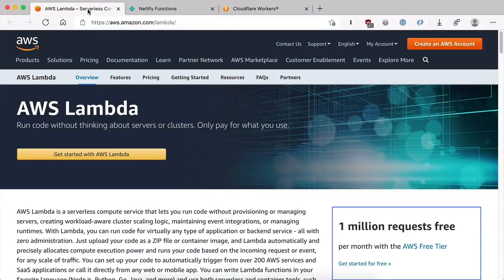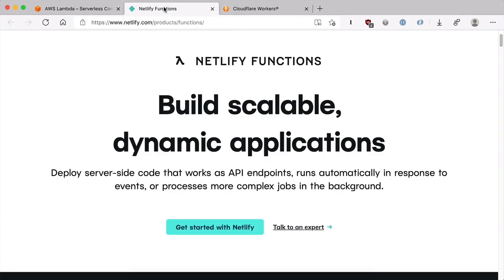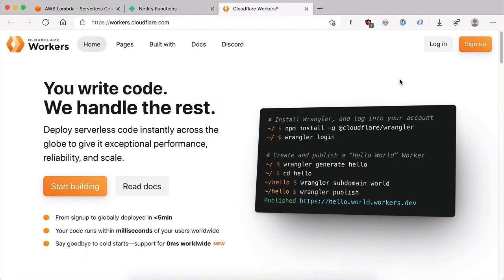In the last section, I mentioned that different serverless vendors support different languages. One of the most popular offerings, AWS Lambda, supports languages like Python, Ruby, Node.js, and Go. Netlify functions support JavaScript and Go as well. My personal favorite, though, is Cloudflare Workers.